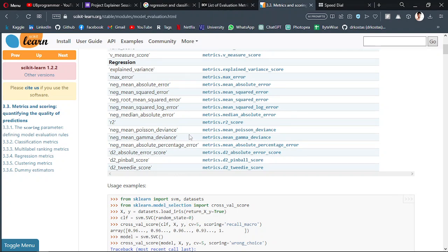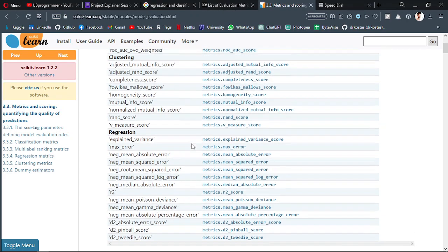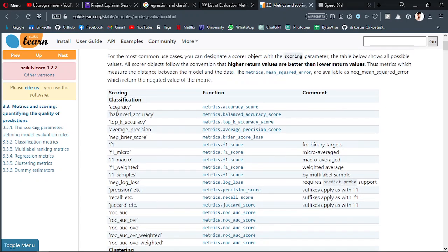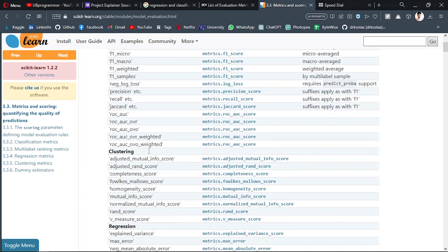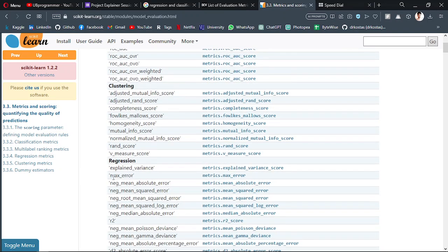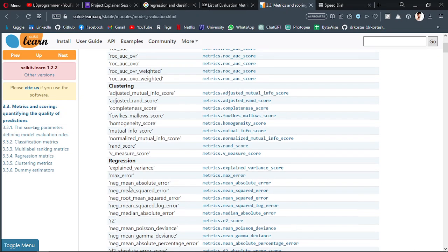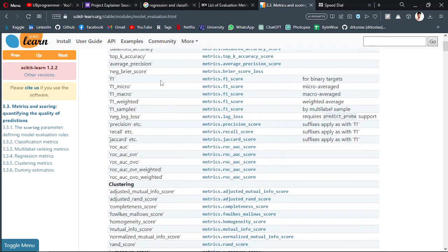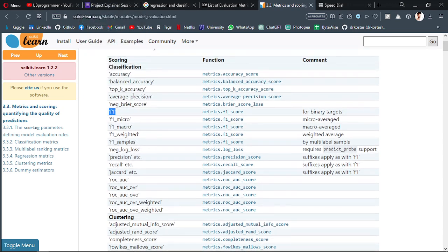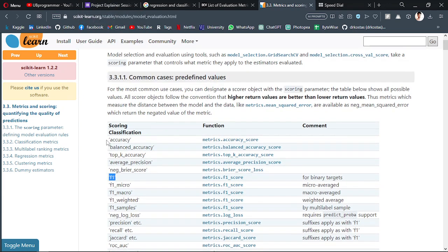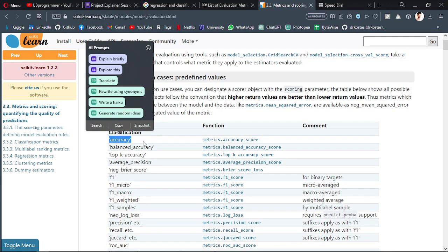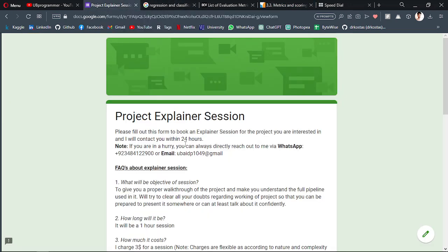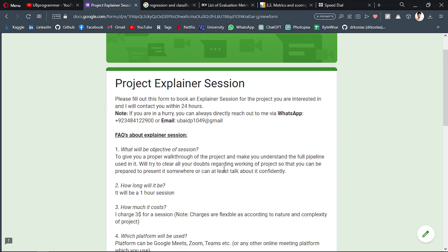Now whenever someone asks you how do you evaluate your model, you have to tell them: I am working on a regression problem, that's why I have selected R2 score for my model performance evaluation. If you are working on classification, you can say I have selected F1 or accuracy as the performance metric.